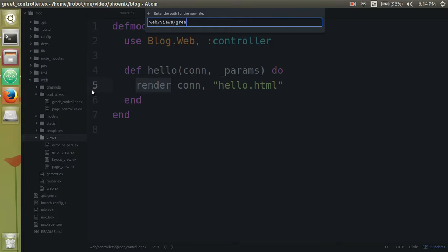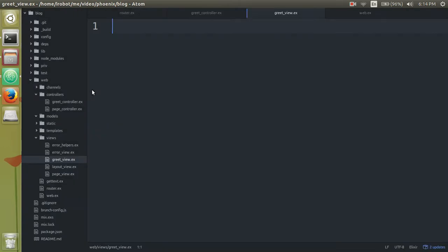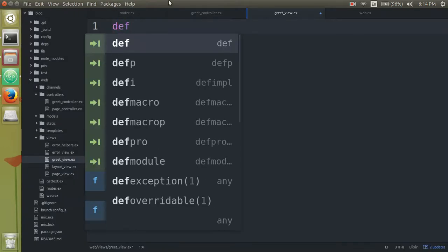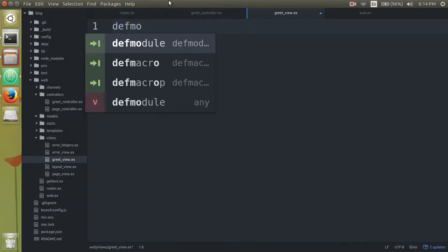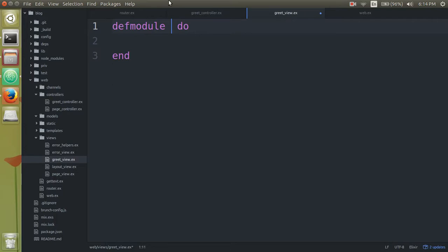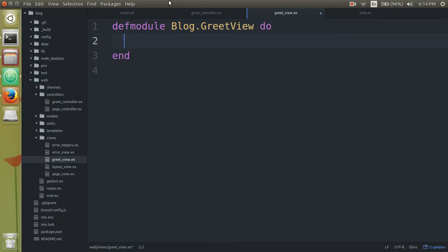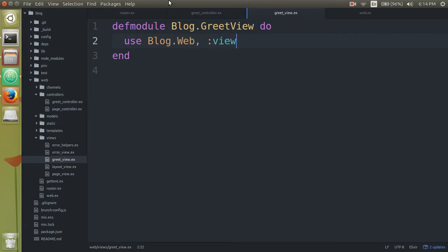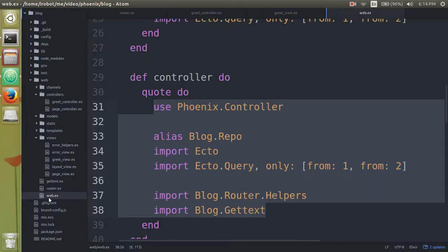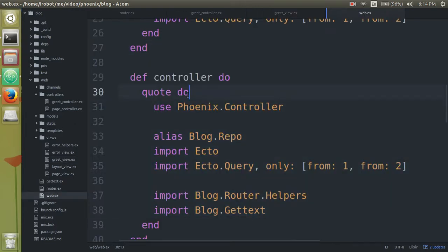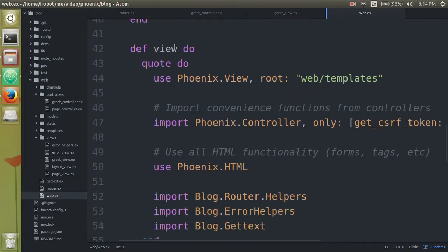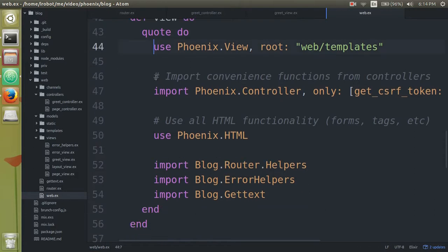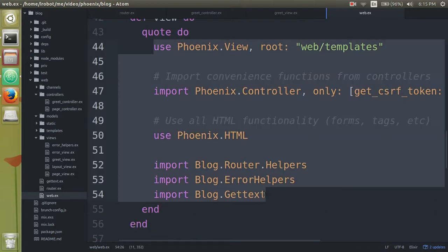So we're going to create a file called greet view.ex right here. And then defmodule blog dot greet view. And what this file does is it's going to tell you where to look for that hello.html file. So in here if you type in use blog dot web comma view. So remember that web ex file we had opened earlier. So if you scroll down on line 42, this is where you define, it's going to import all, insert all of this code into your view.